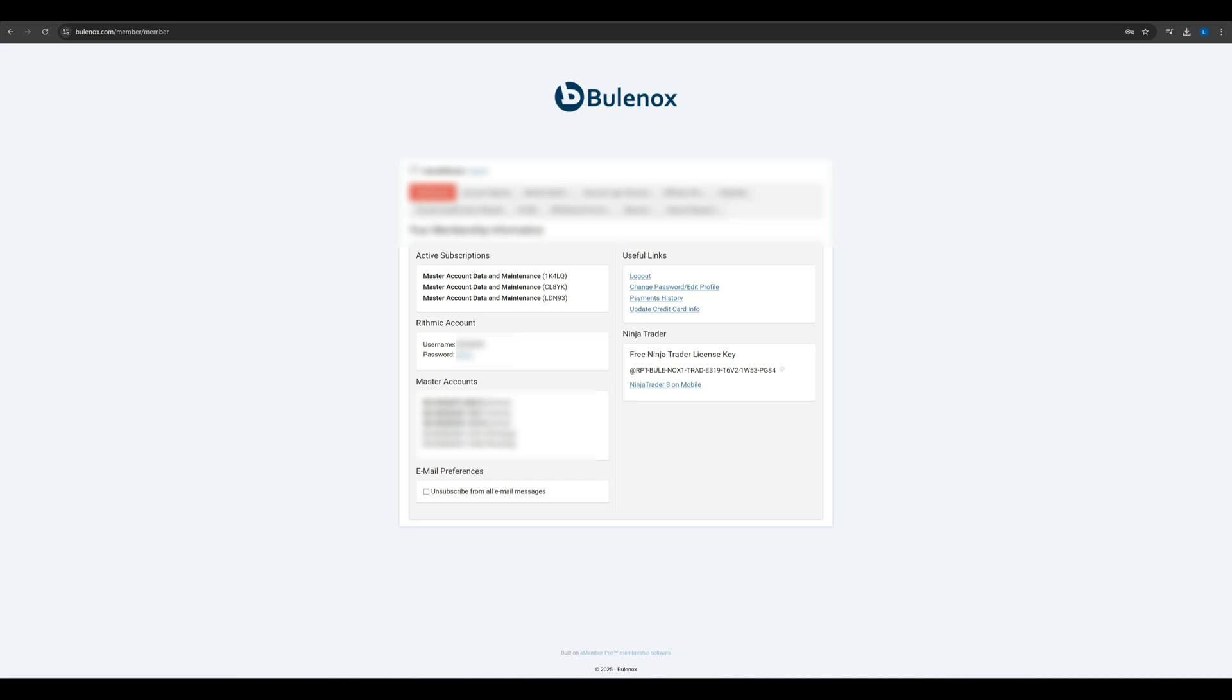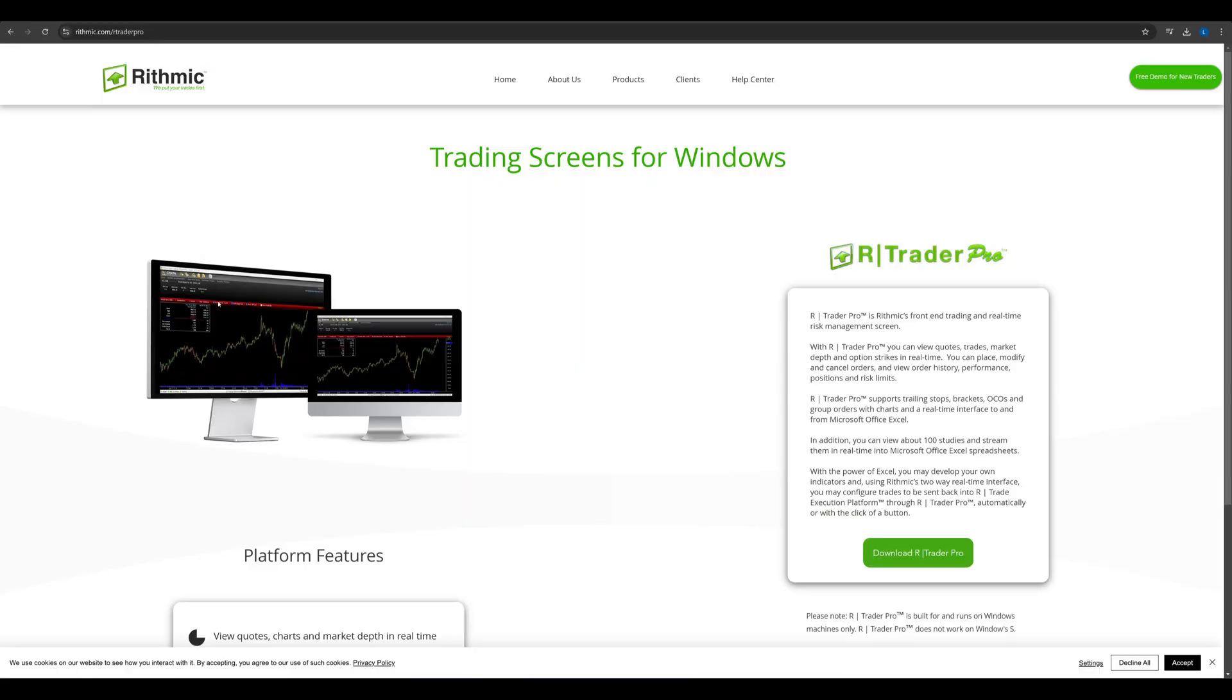First, head over to your Bulinox main dashboard. There, you'll find your Rhythmic credentials, including your user ID and password. Keep these handy. Also, you can find your NinjaTrader license key here, which you will need later.